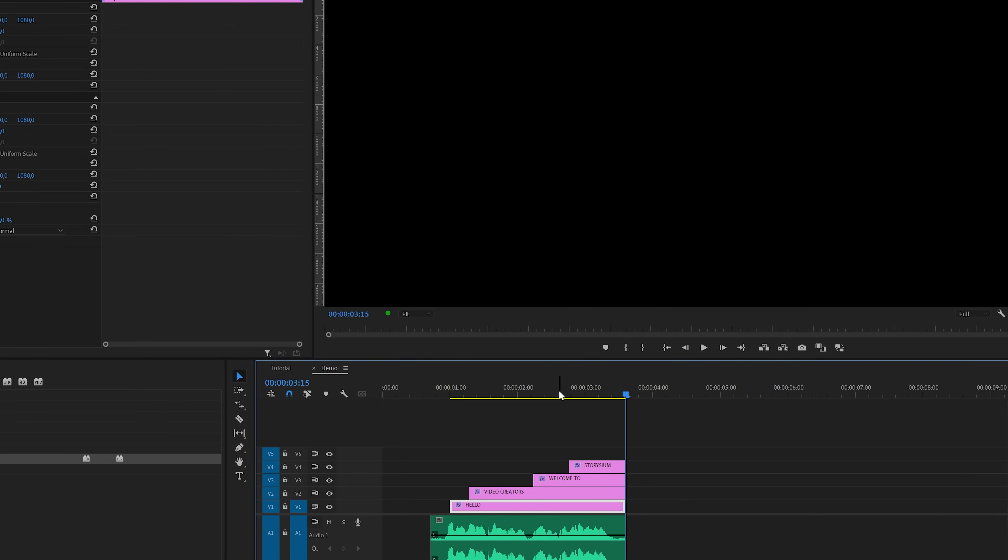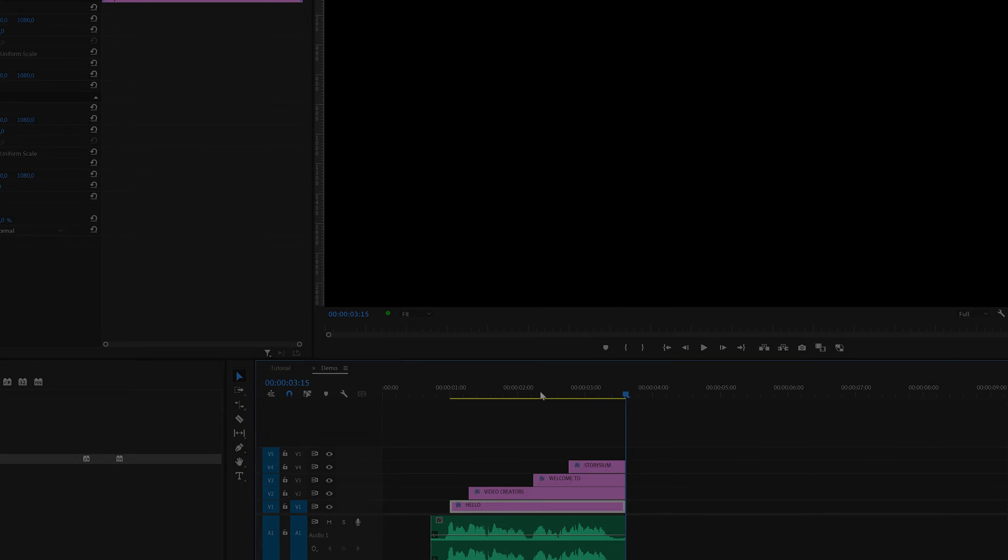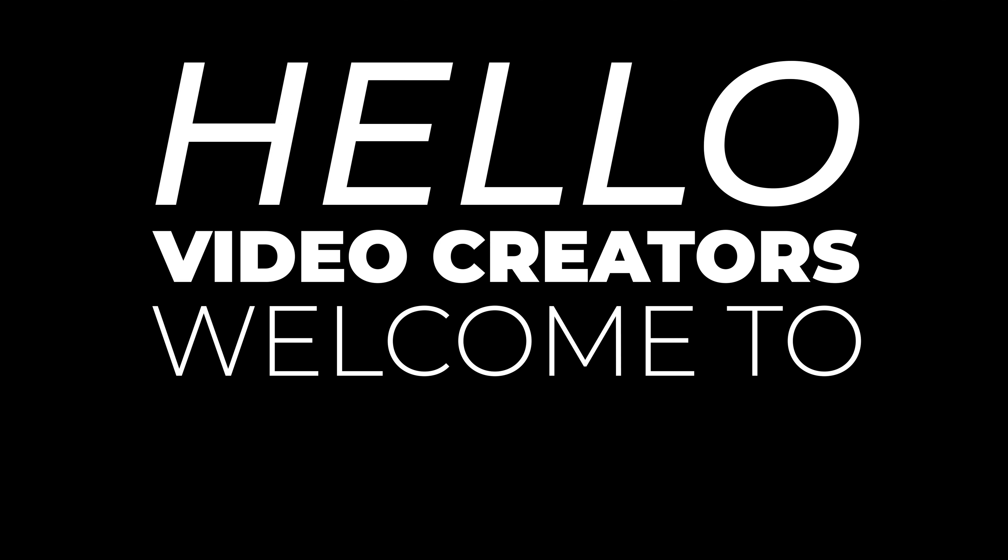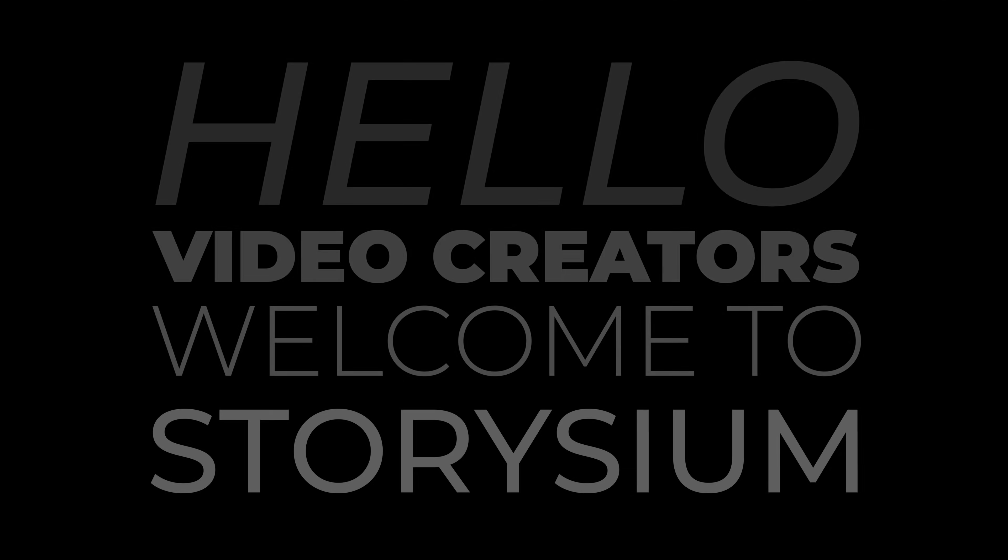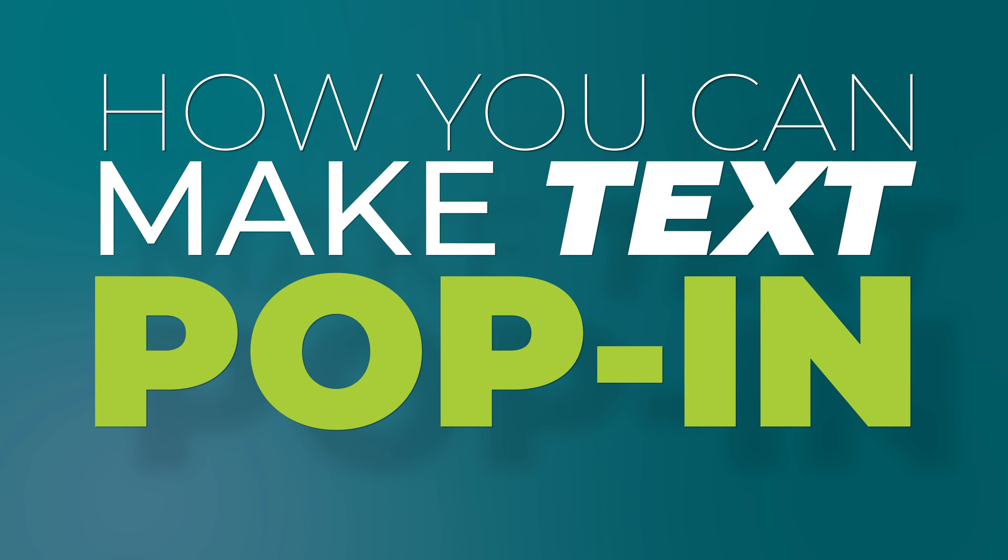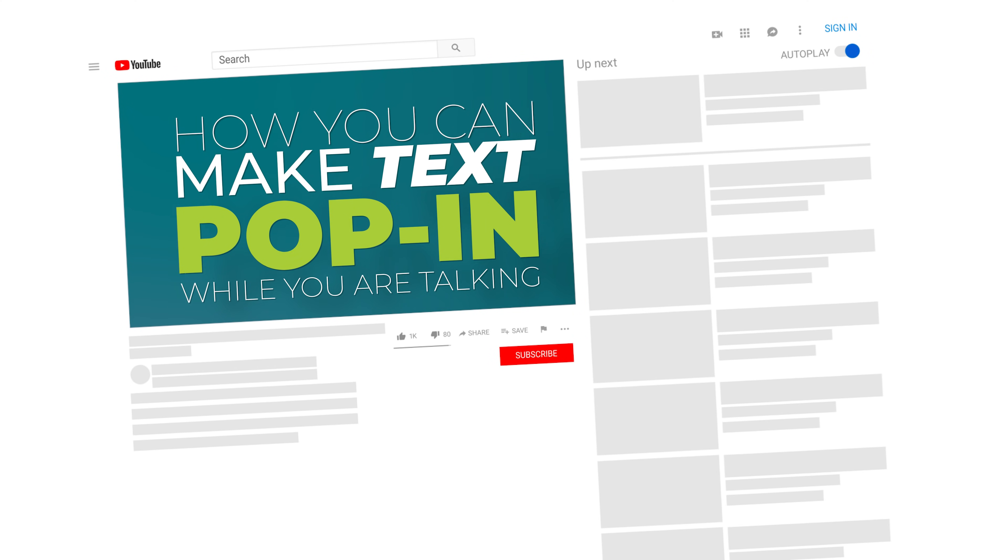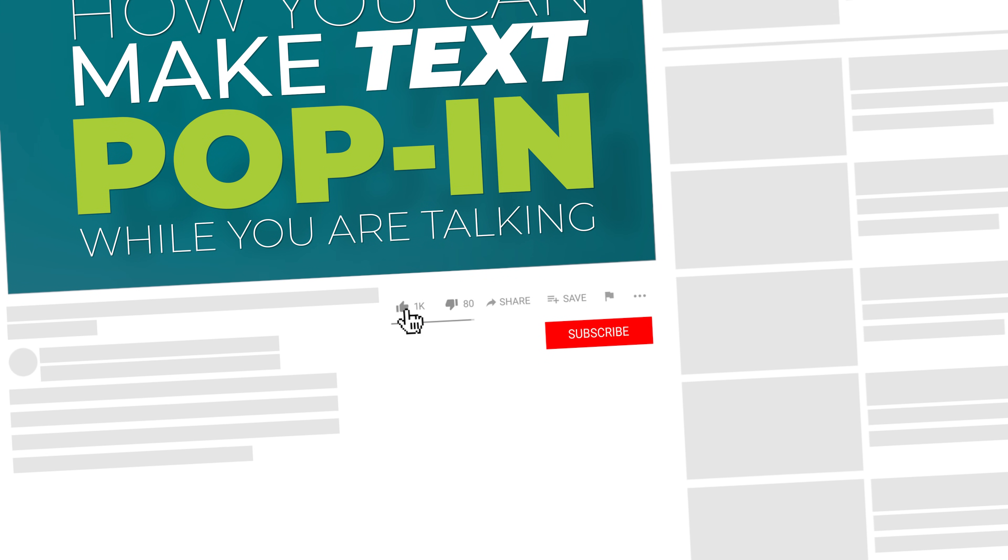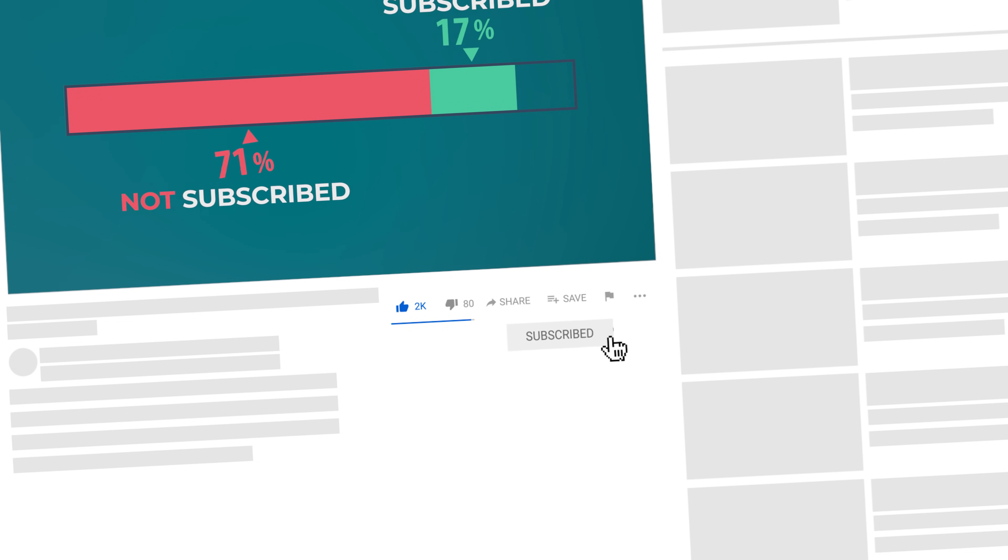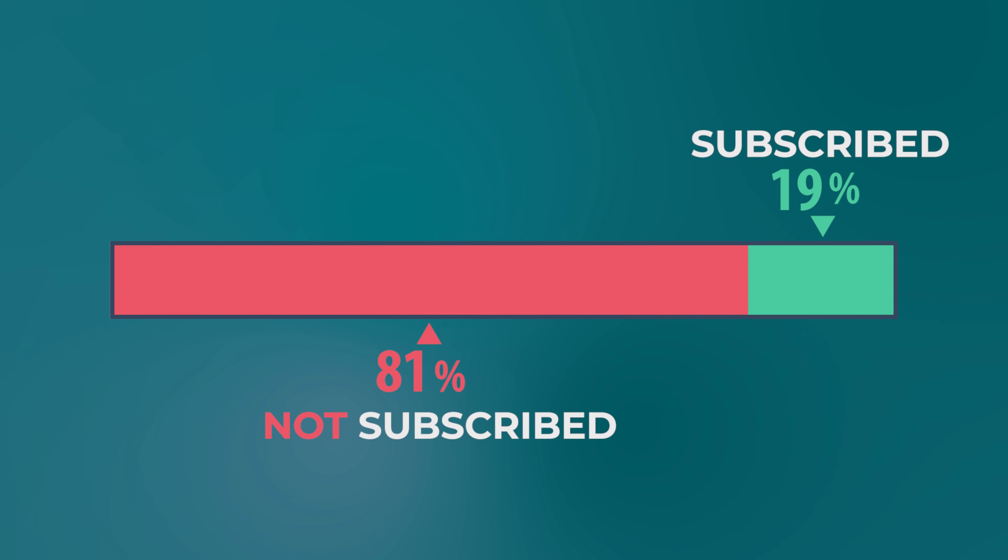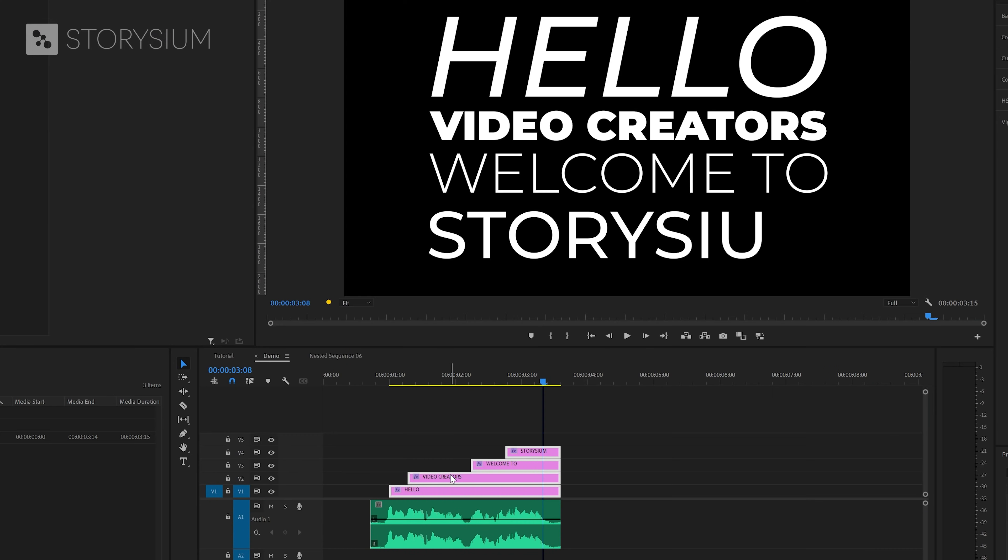Okay and this is how the linear keyframes look. It's time to see this all together so let's have a look at the final result. Hello video creators welcome to Storysium. And as an appreciation for the fact that you're still here, I'm going to show you how I made the colored backgrounds that you saw at the beginning of this video. But before I start that I wanted to ask you to consider to subscribe to my channel, and that's because the YouTube analytics tell me that more than 80% of my viewers are not subscribed. So it would be really awesome if you could help me to increase the percentage of subscribed viewers.